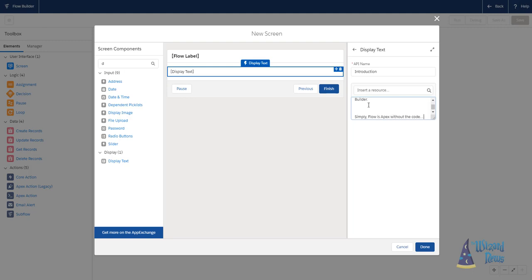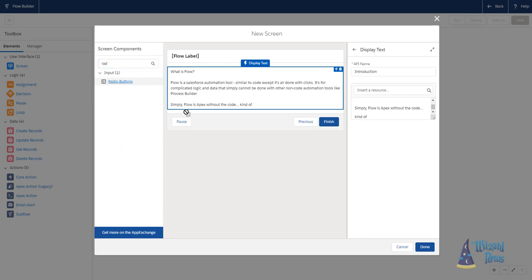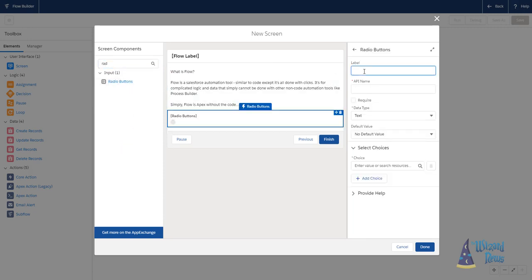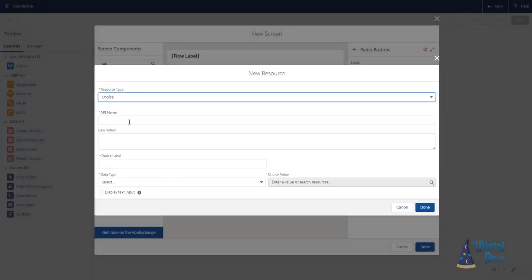This is the first video in the series, and it's going to be a general overview. So first let's talk about what flow is. Well, flow is an automation tool within Salesforce.